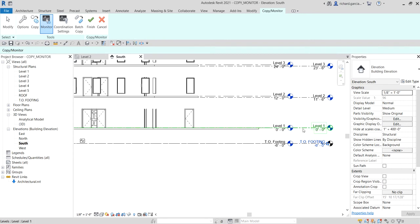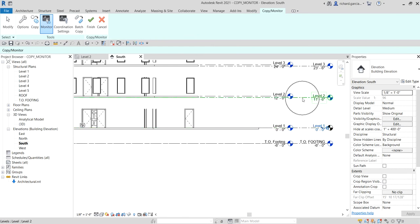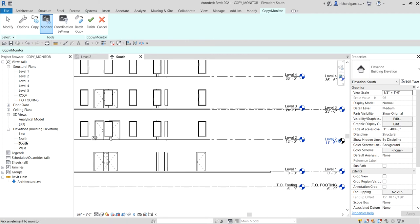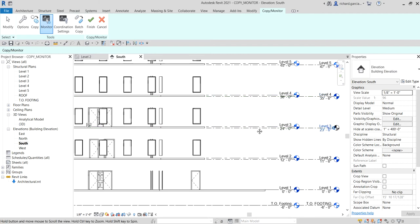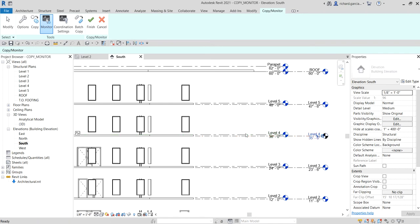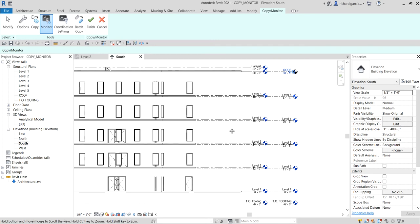Continue pairing the remaining levels — select the host level, then the link level, and you'll see the monitor symbol appear for each pair. Do this for all the levels: host, link, host, link, until all levels are monitored. Once you're done, click Finish.